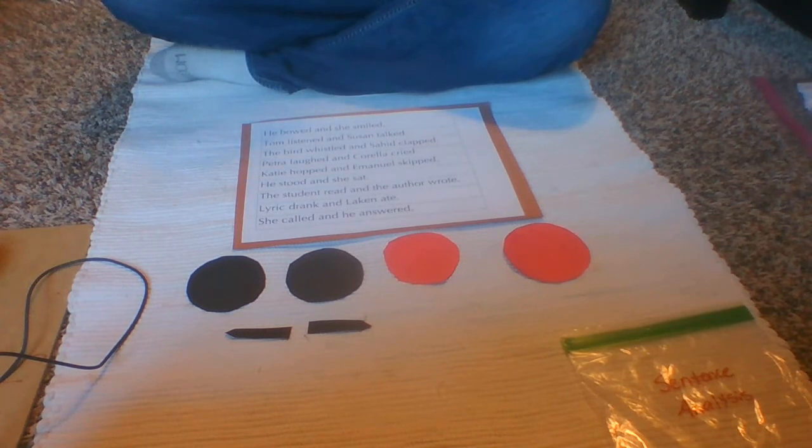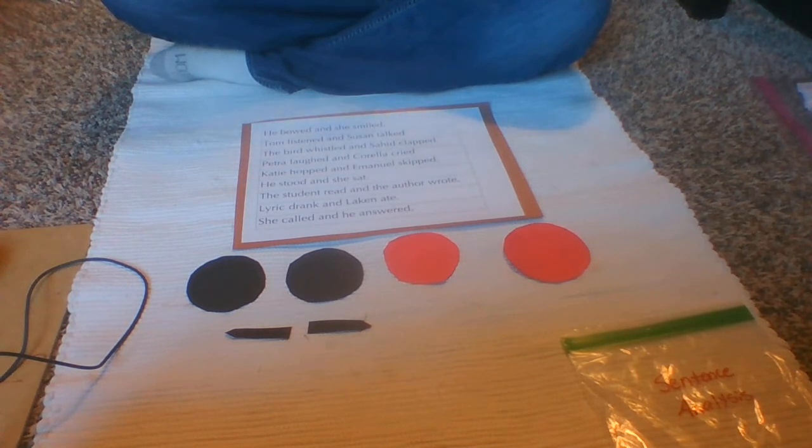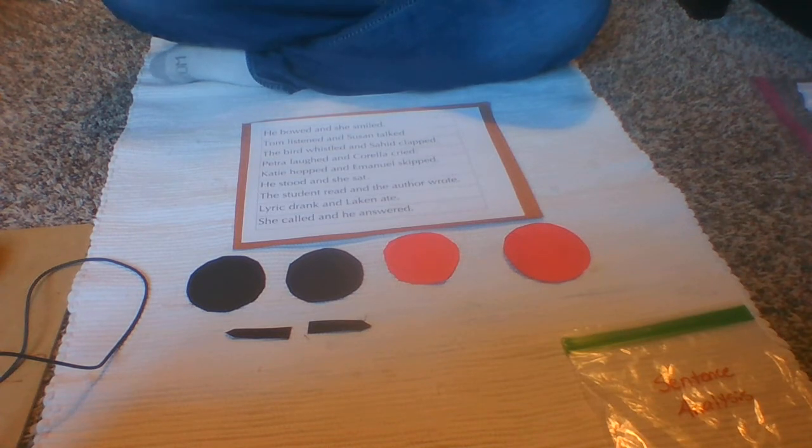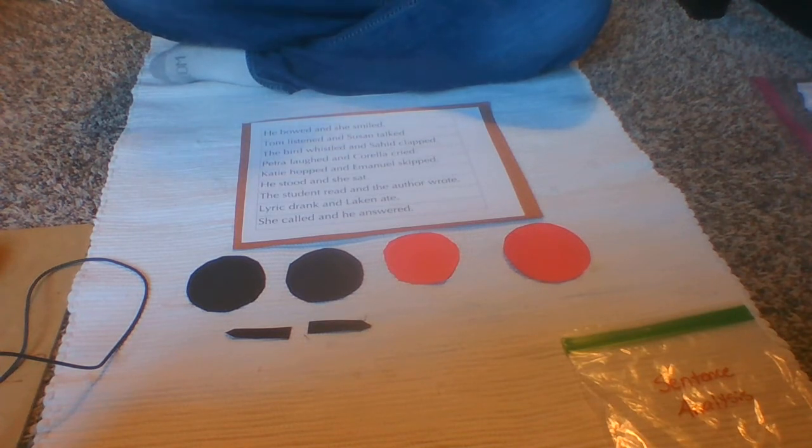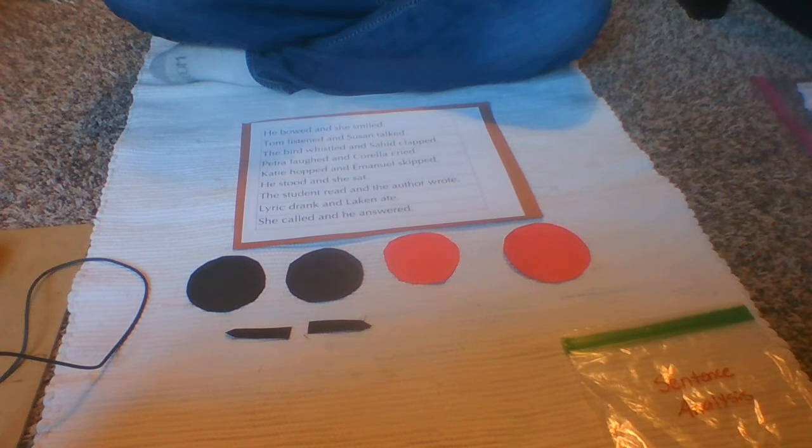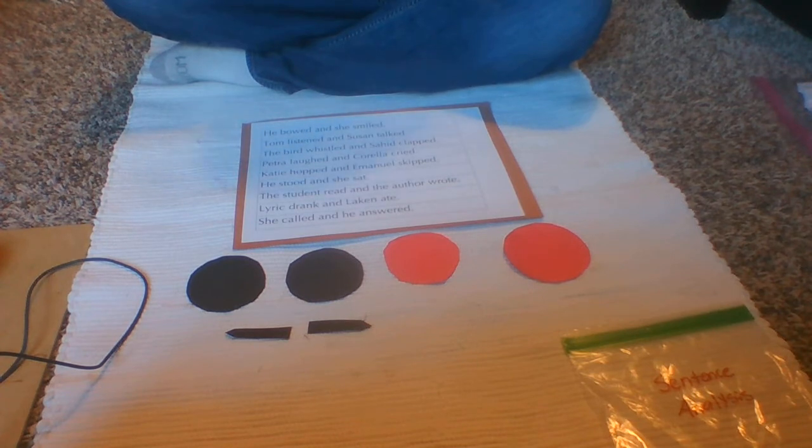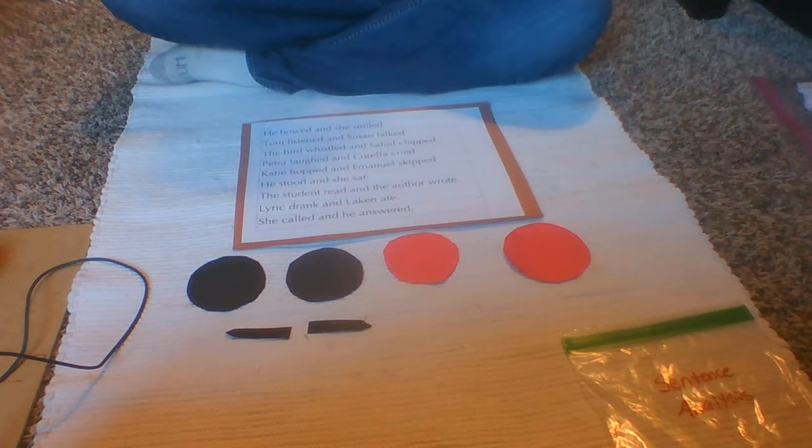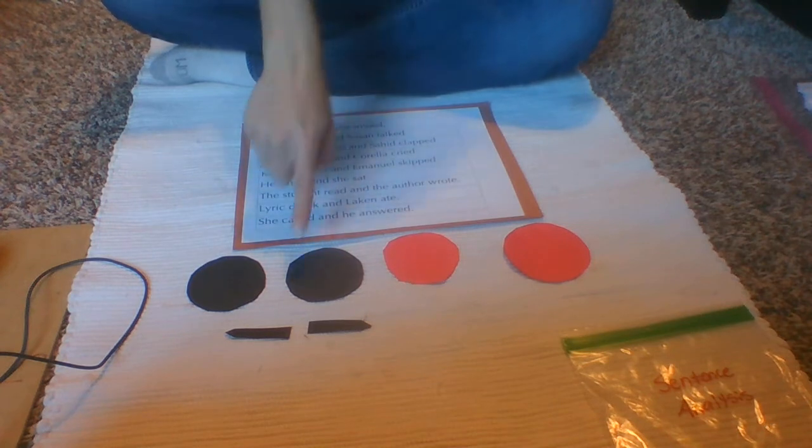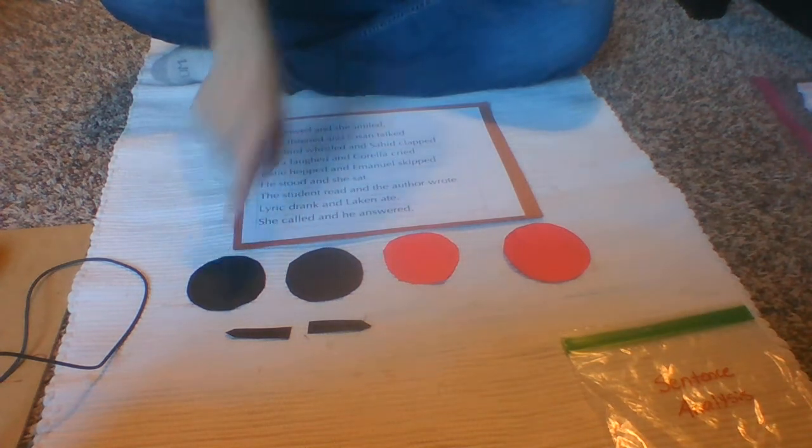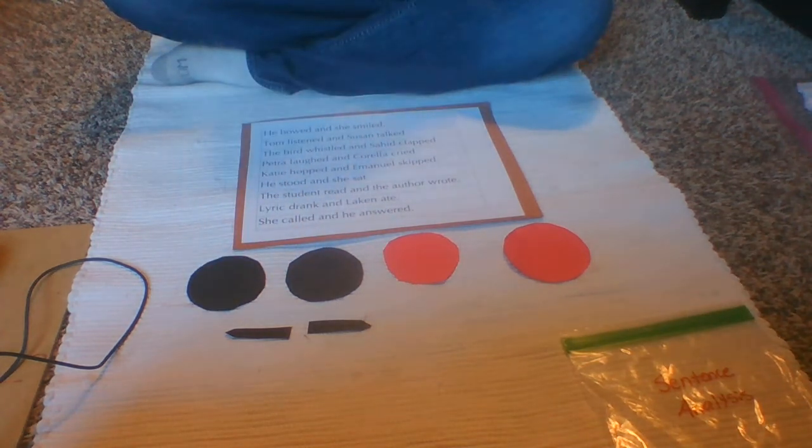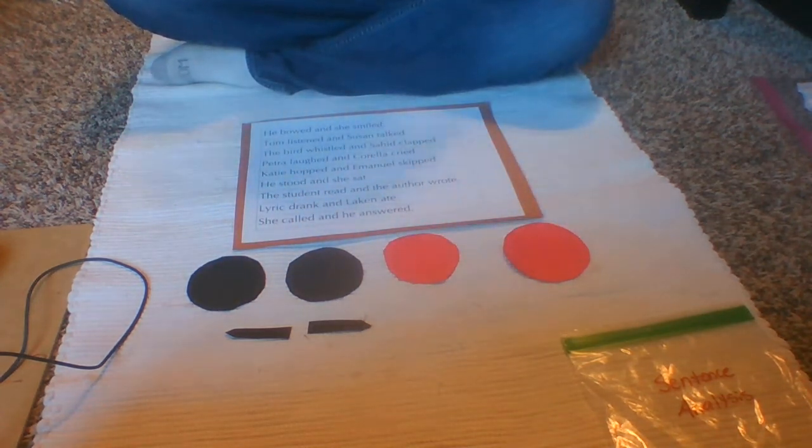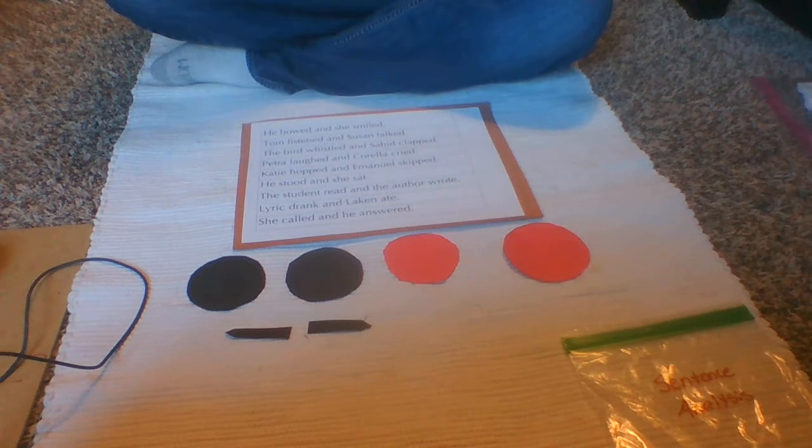So up until now we've done one subject one action, two subjects one action, which kind of goes with how many circles you've had. So up until now we've done two black circles and a red. So today we're going to do two subjects or two black circles and two actions or two red circles.